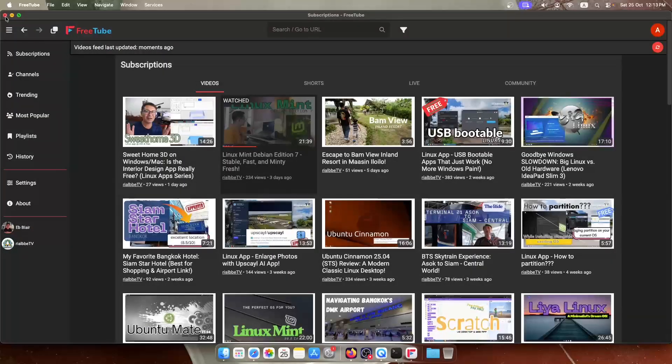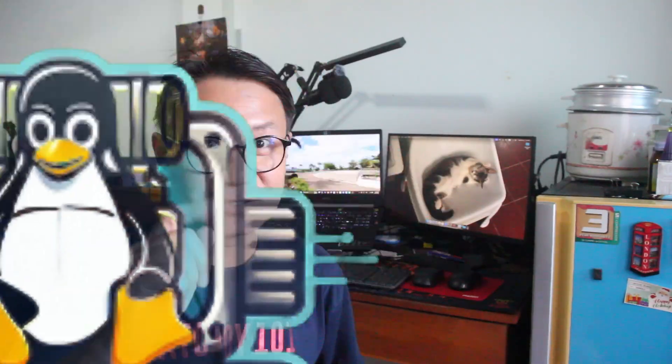If you have some questions, feel free to ask in the comments below. That's it for our Linux app series — FreeTube, a free and open source, commercial-free YouTube viewer with no paywall or subscription. I'm Blair, your science, computer, mathematics, and engineering teacher. Bye for now, see you in the next episode. Ciao!